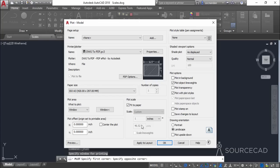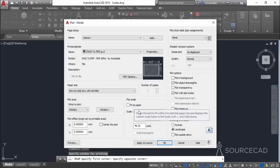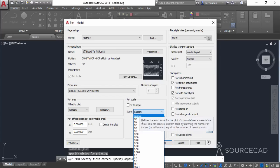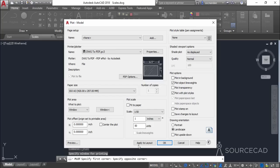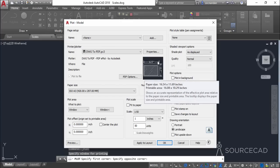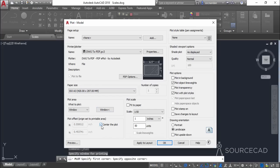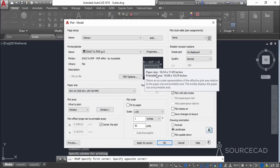Right now you can see it is applying a scale of approximately 1:50 — specifically 1:46.52. That means all dimensions in your original drawing are divided by 50 to get the dimensions plotted on paper. To set our own scale, I'll uncheck fit to paper and from the drop-down select 1:50. Now all the dimensions will be divided by 50 and plotted on the paper. You can also see that the drawing shifts slightly to the left — it's not centrally aligned. To fix that, simply click on center the plot and it will properly align at the center of the paper.